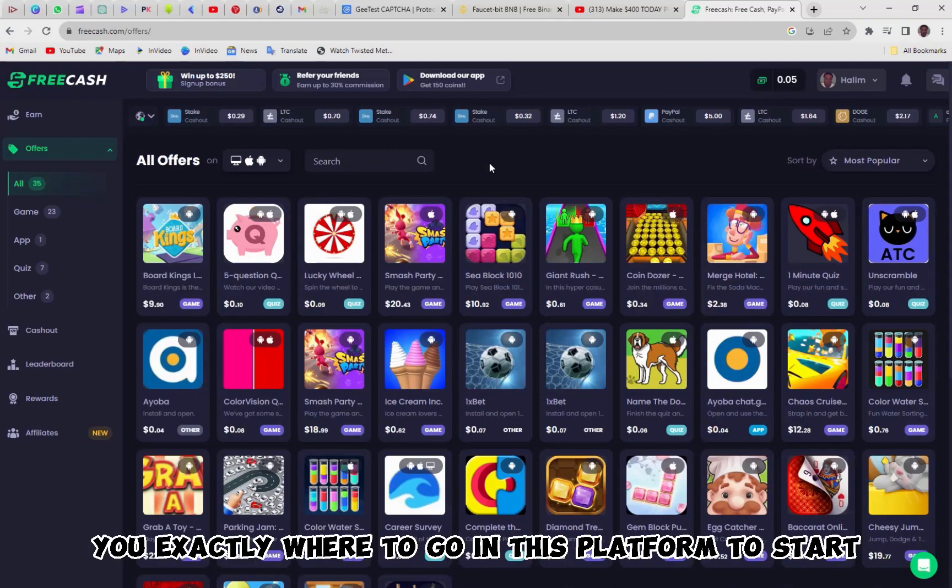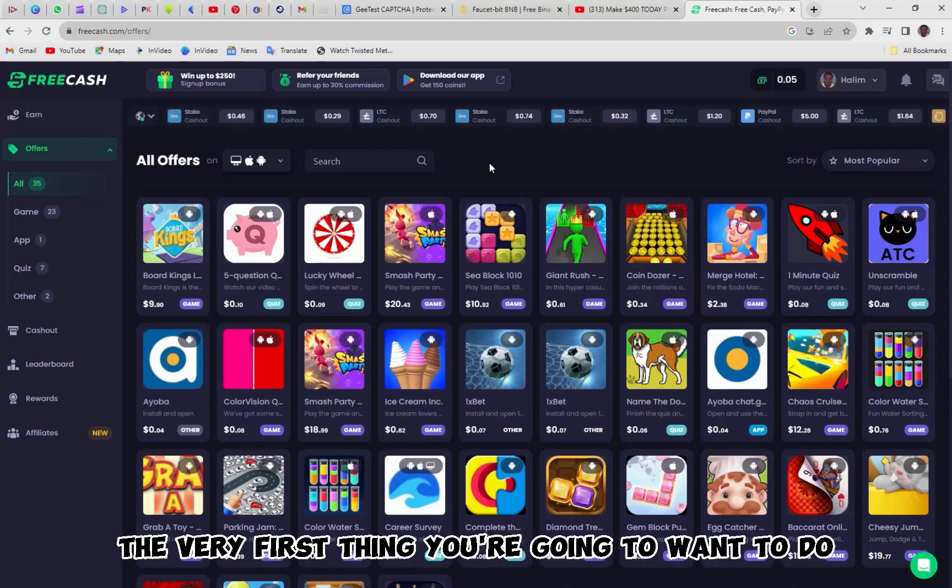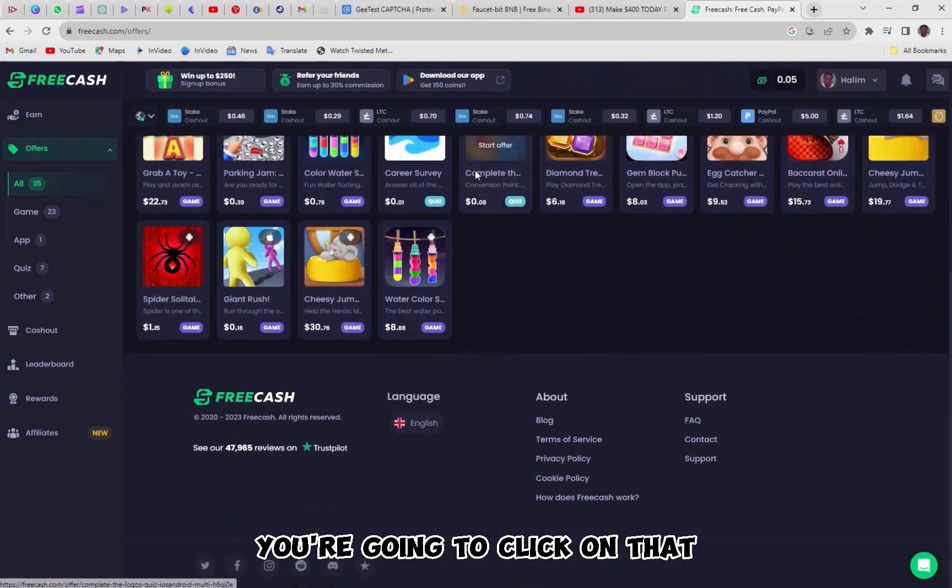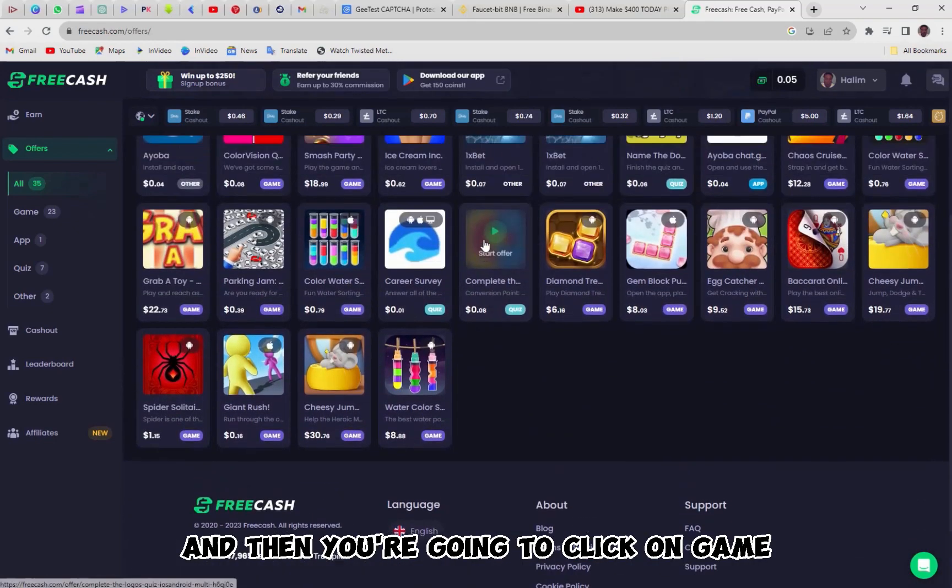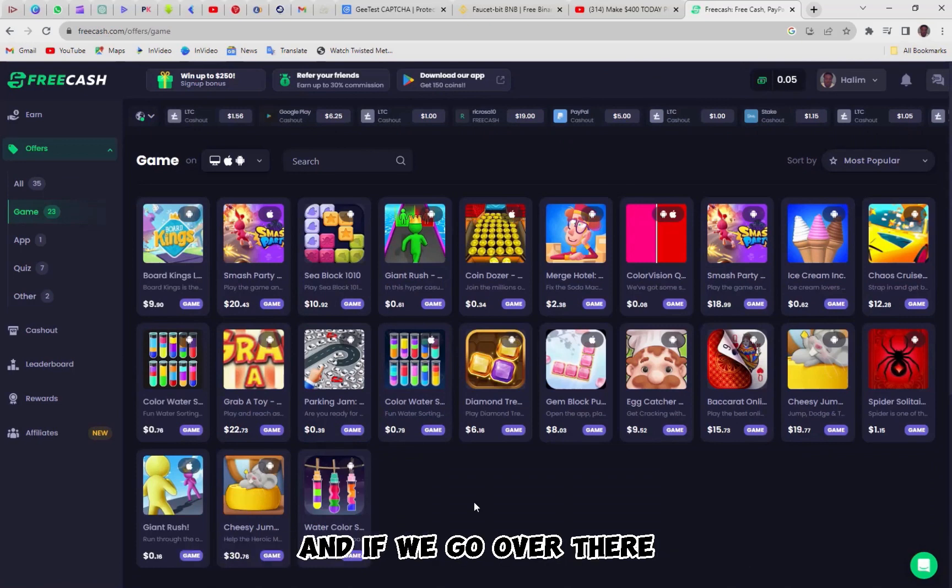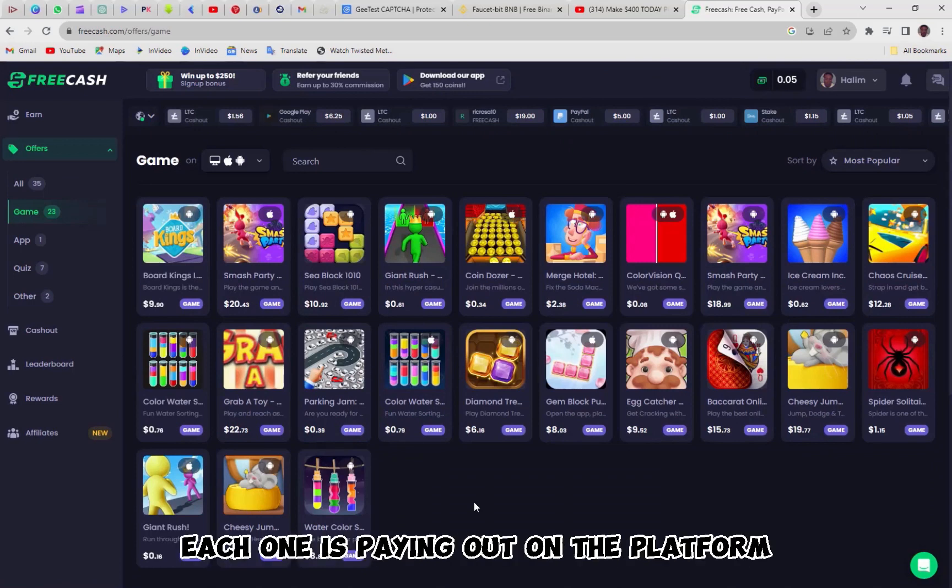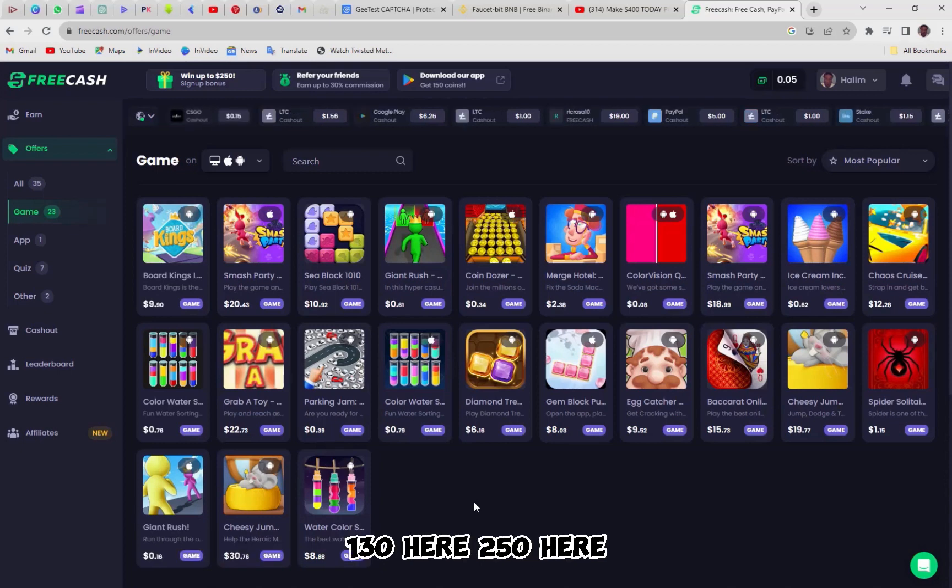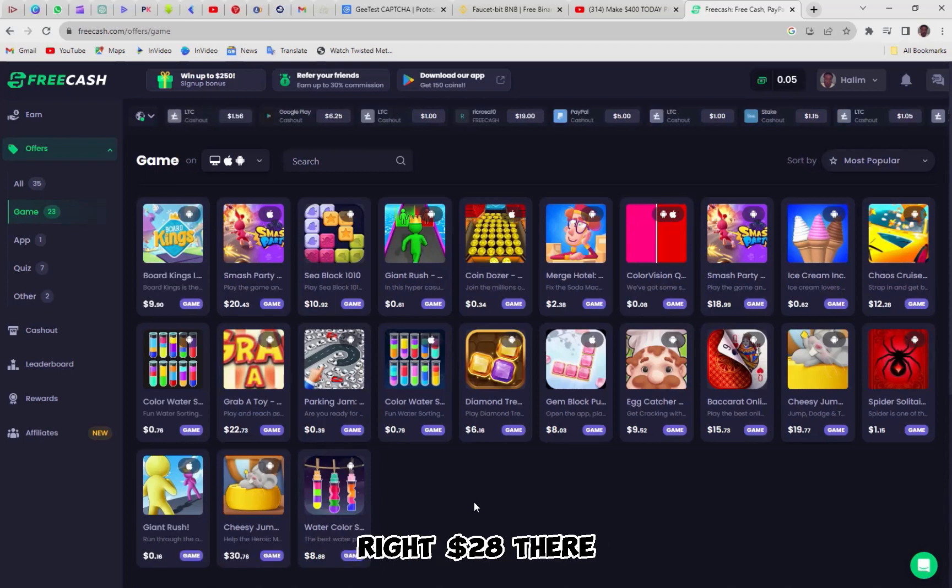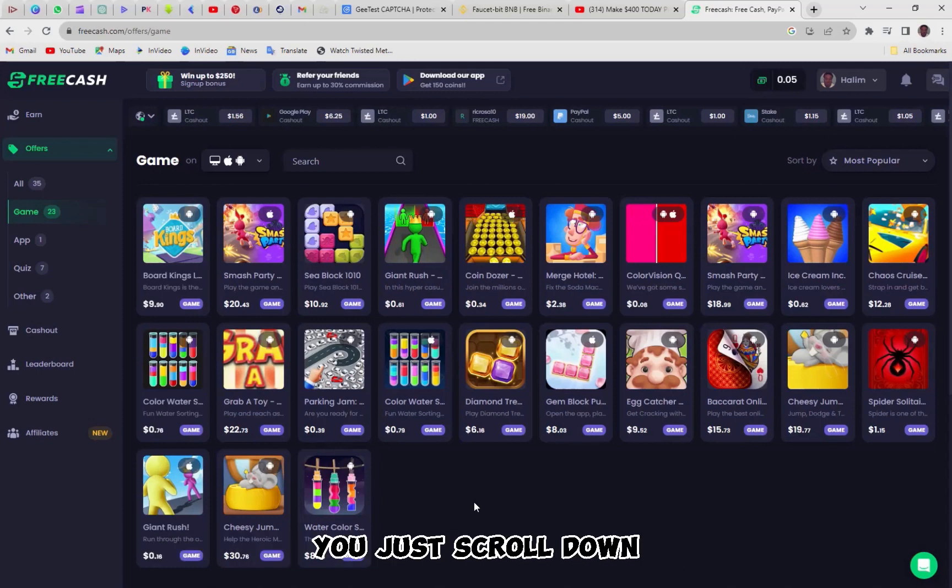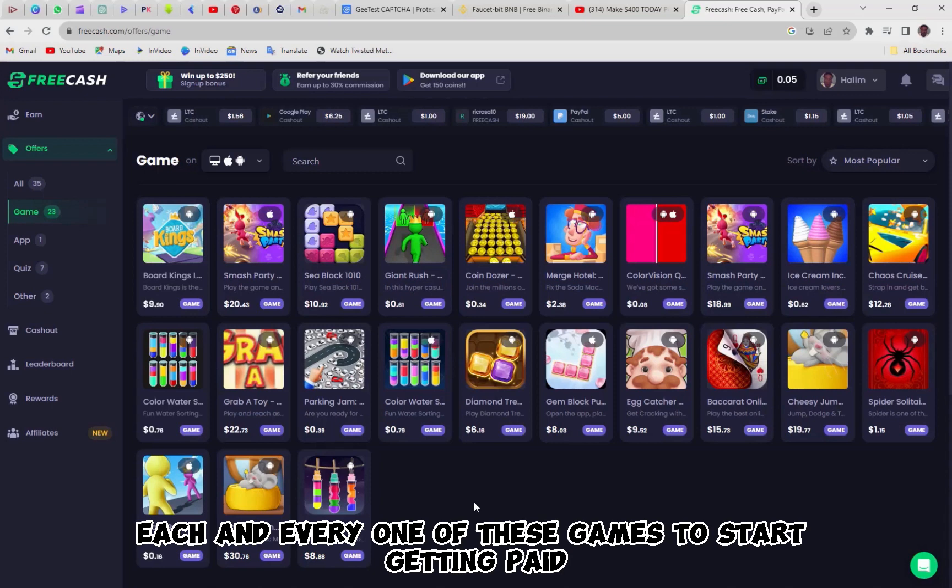Now, I'm going to show you exactly where to go in this platform to start earning. The very first thing you're going to want to do is come on over here to offers. You're going to click on that, and then you're going to click on game. So they have 23 games you could play, and if we go over there, you could see how much each one is paying out on the platform. And that's all you have to do. You just scroll down, and you can play each and every one of these games to start getting paid.